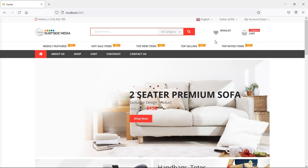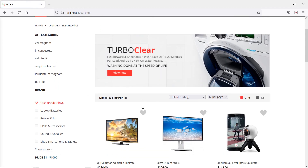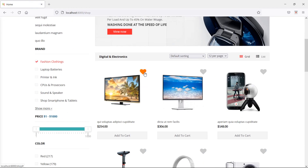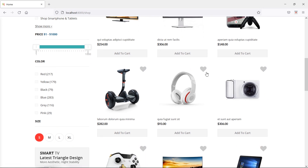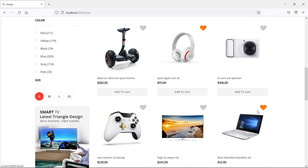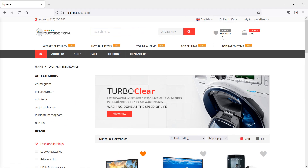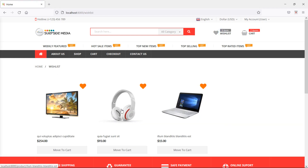Now let's add some products to the wishlist. Go to the shop page and click on the wishlist icon. You can see one item added. Let's add two more products. Now you can see three items in wishlist. If I click on this icon, you can see these are the wishlisted items.